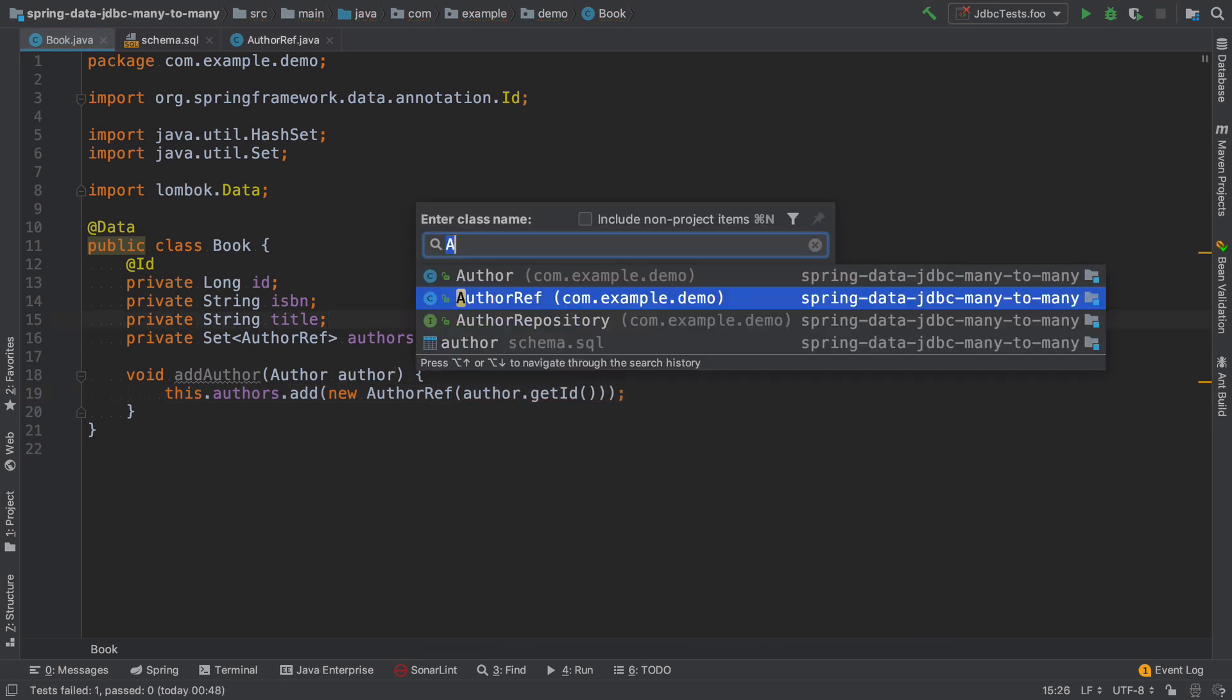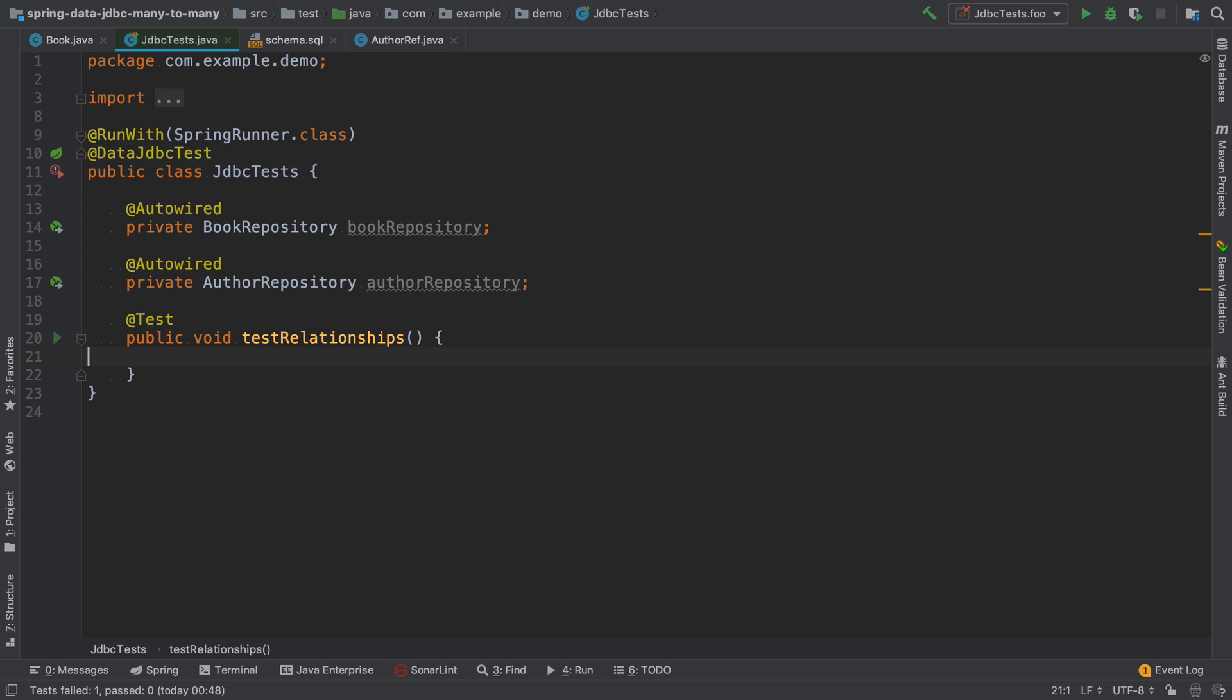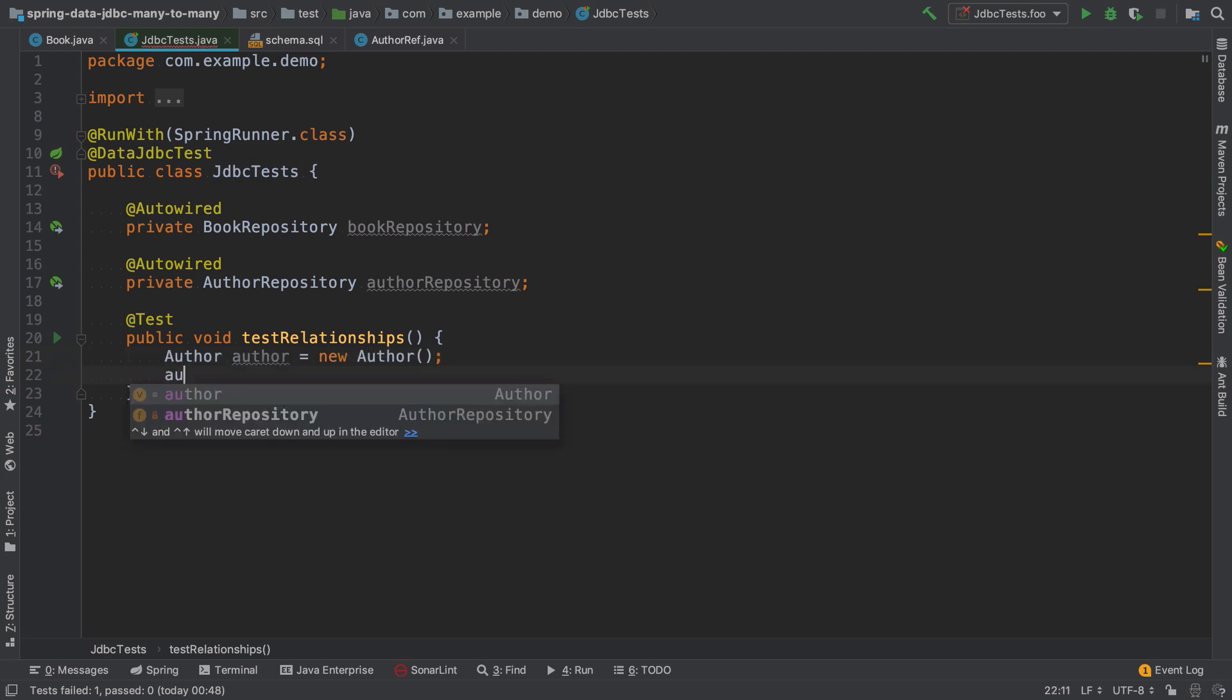Let's now see an example how to use these classes. I have here an empty test class that has just access to both repositories. And I will create a new author.